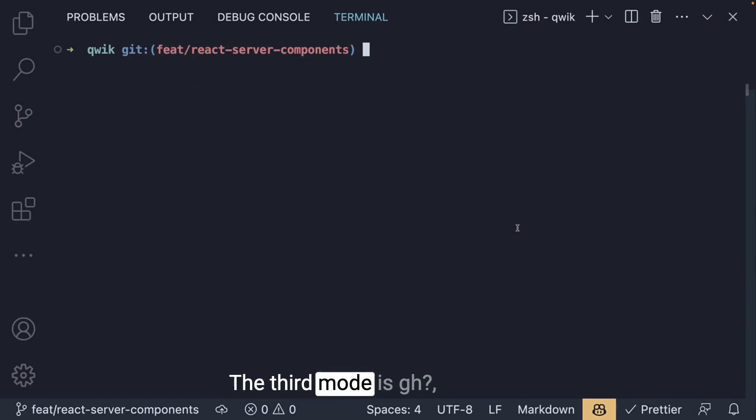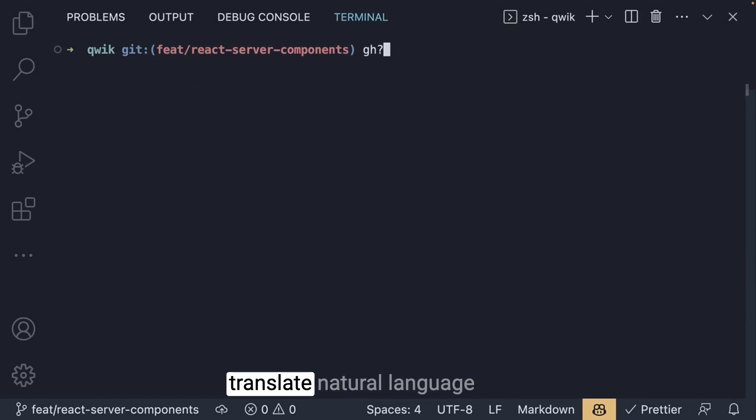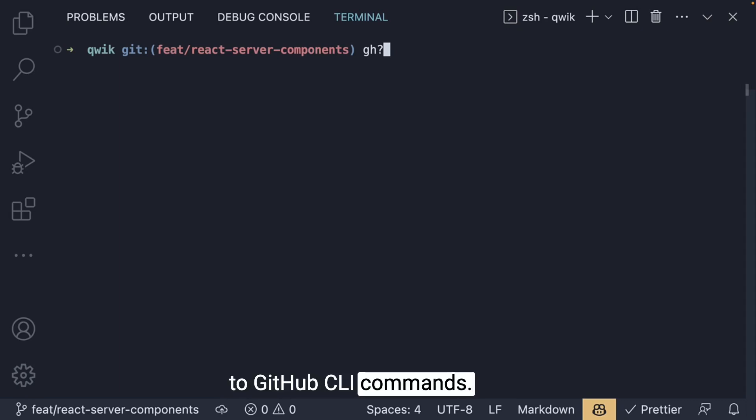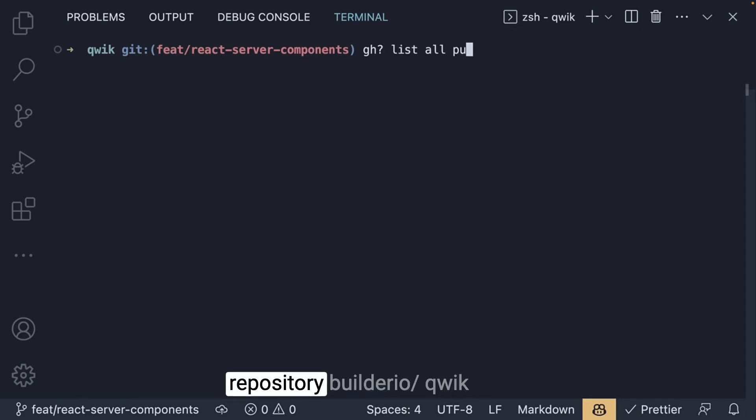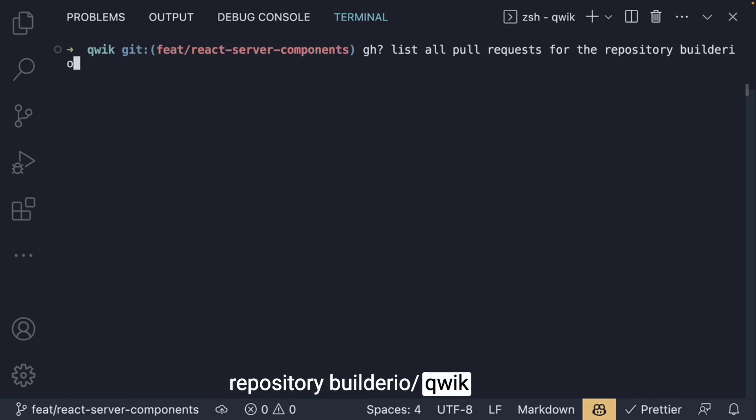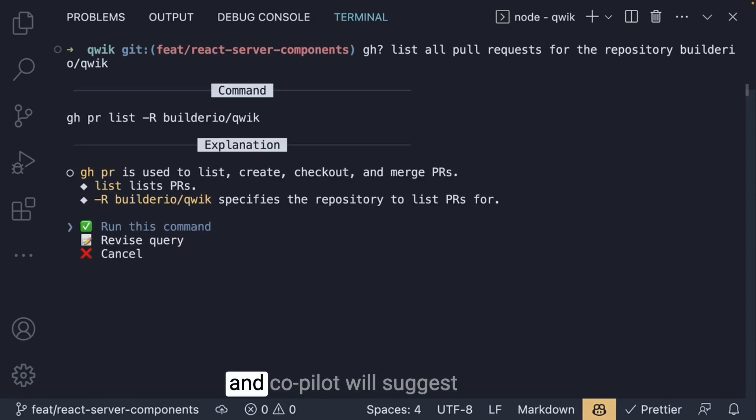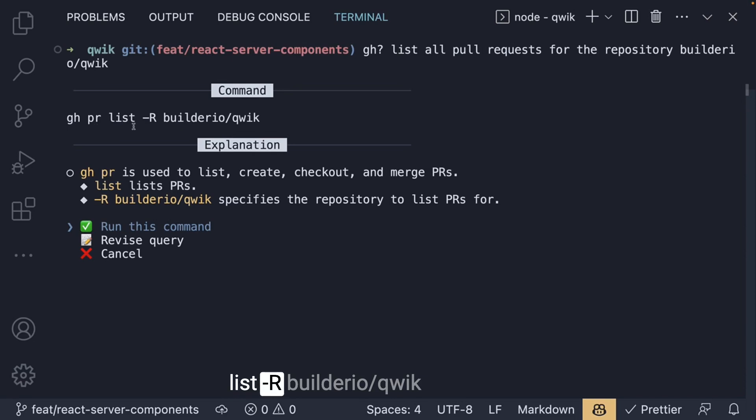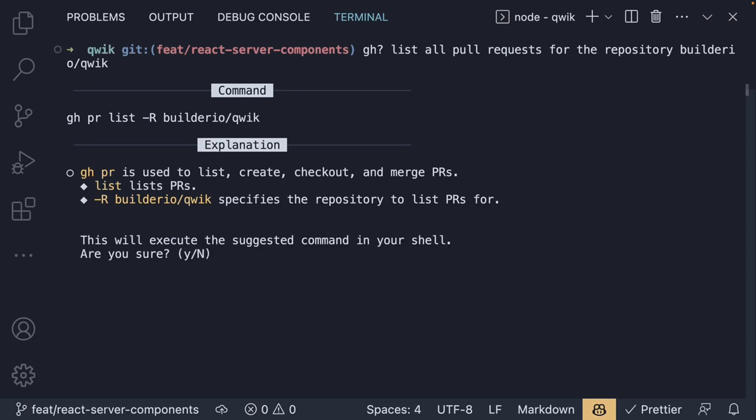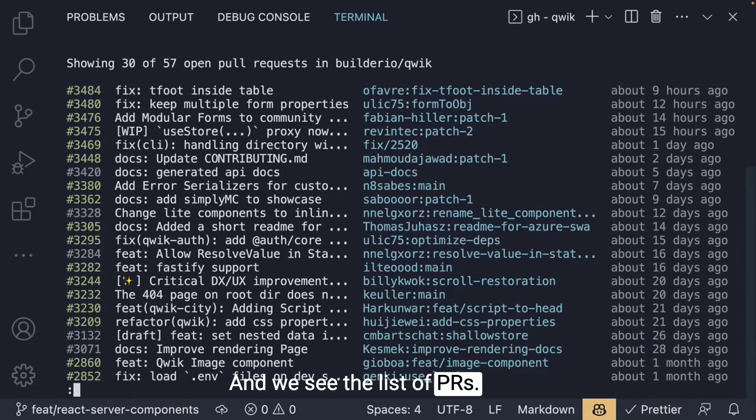The third mode is gh question mark, which allows you to translate natural language to Github CLI commands. For example, you could write gh? list all pull requests for the repository builderio/qwik. Run the command and we see the list of PRs.